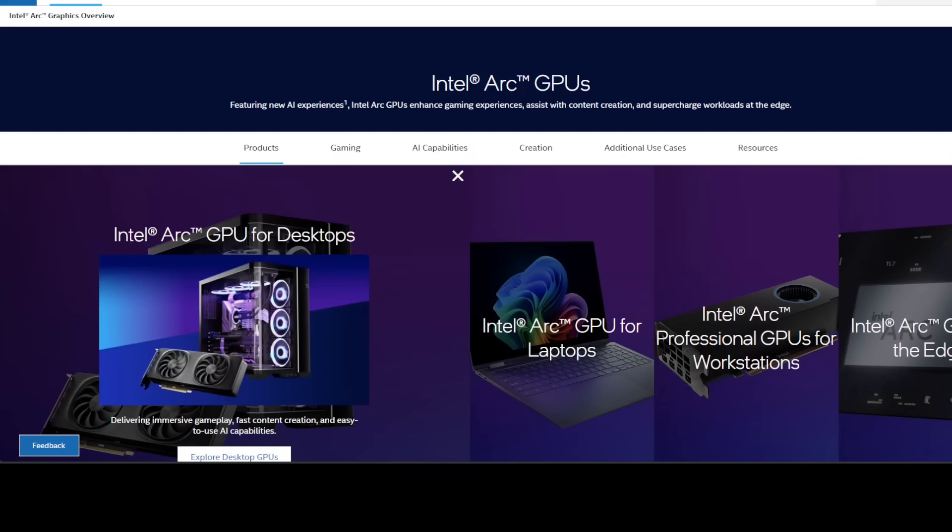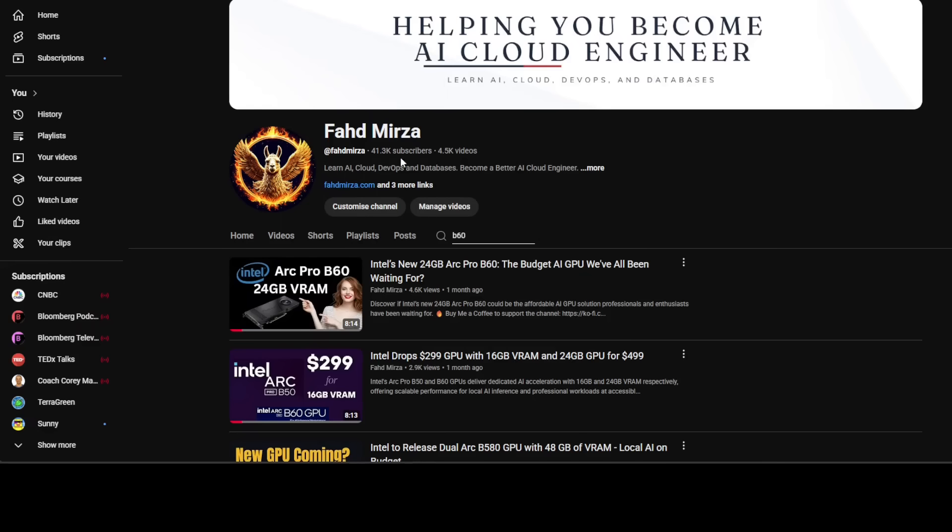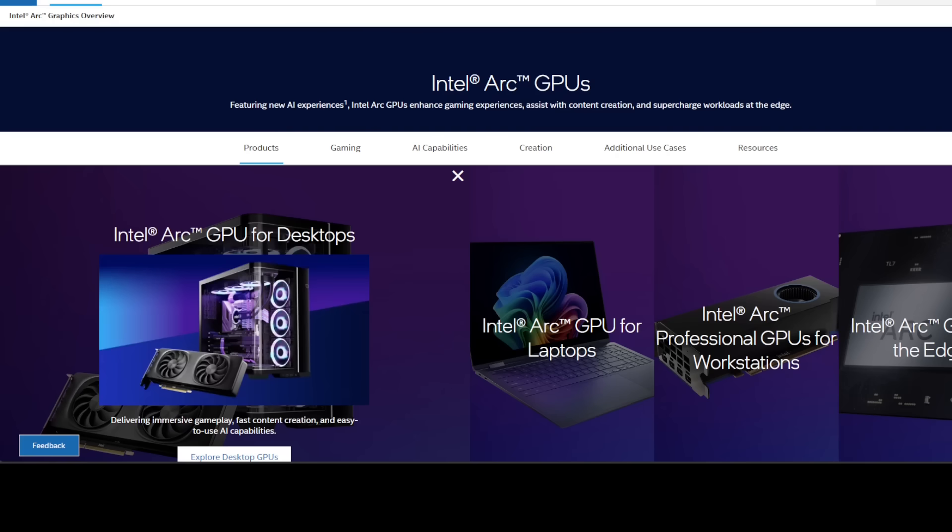Two months ago, Intel lit a beacon of hope for the AI community with the announcement of the Arc Pro B60 GPU, and there was a lot of hype and anticipation around it. We also covered that announcement in multiple videos and were quite enthusiastic too. At that time, this card promised a massive amount of VRAM, the one resource every AI developer and hobbyist is starved for.